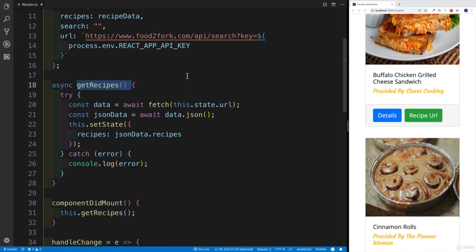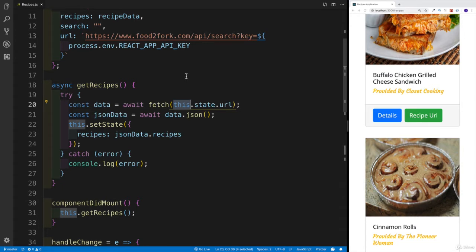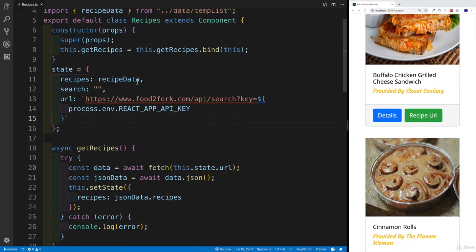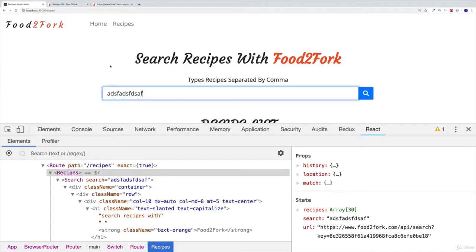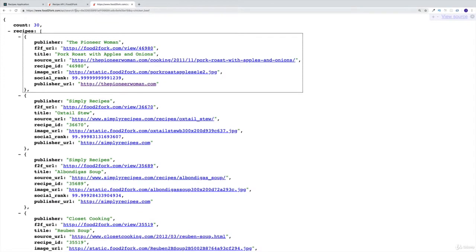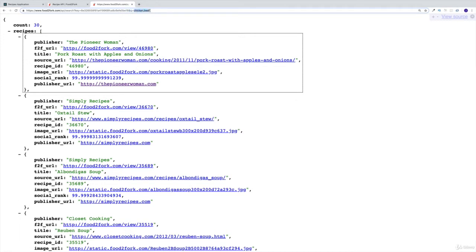I'm using the getRecipes function and passing this.state.url into it. My idea is to create more state properties — first, a baseURL, and also a query. Then, as I submit my search results, I'll connect them all. The URL will be constructed from the base URL, the API key, then the query parameter `&q=`, and finally the search result the user typed.